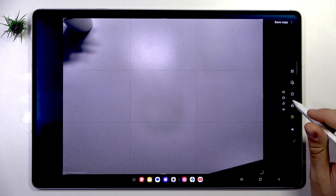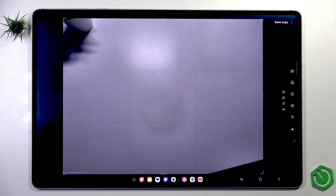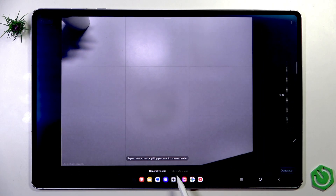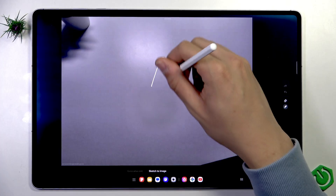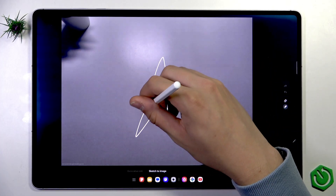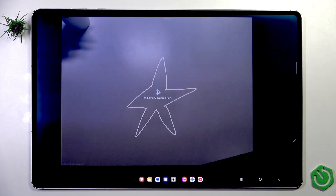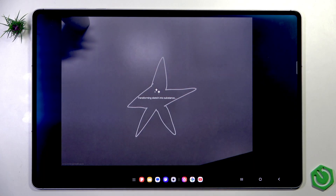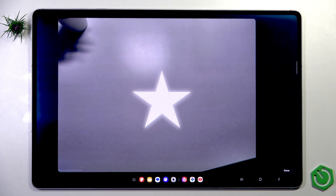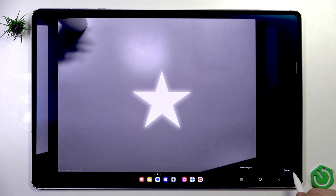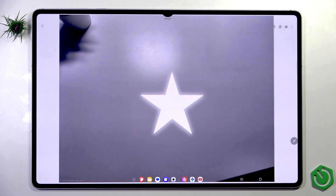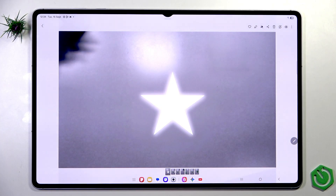Apart from that, we can draw on our image by tapping the AI icon and then tapping Sketch to Image. Now we can draw a star and tap Generate. It will generate a quick image on top of our photo. That's how we can edit our images using AI. I think this is the best option in this tablet. We tap Done, then Save Copy, and the copy of this photo will be saved.